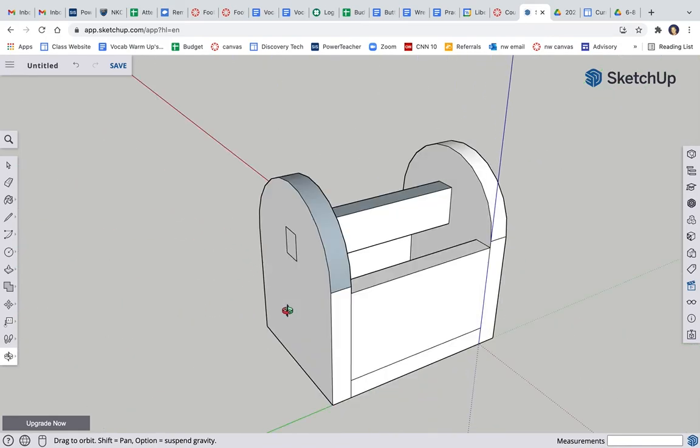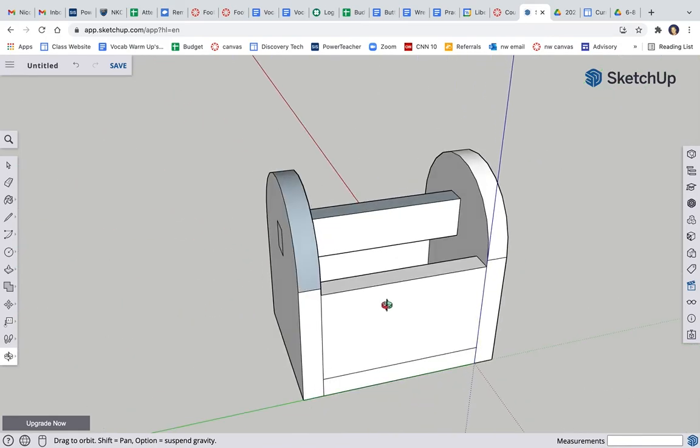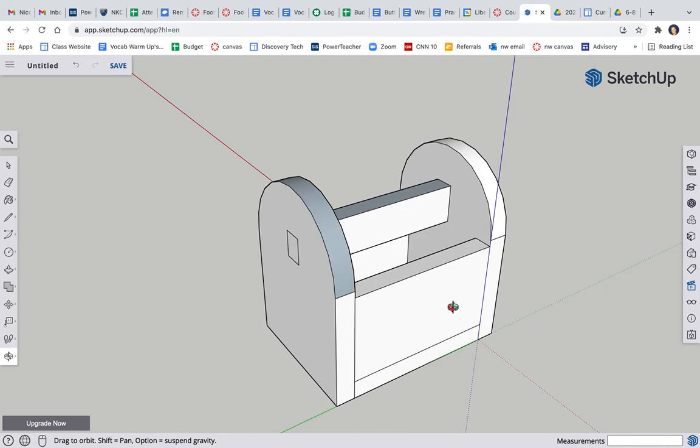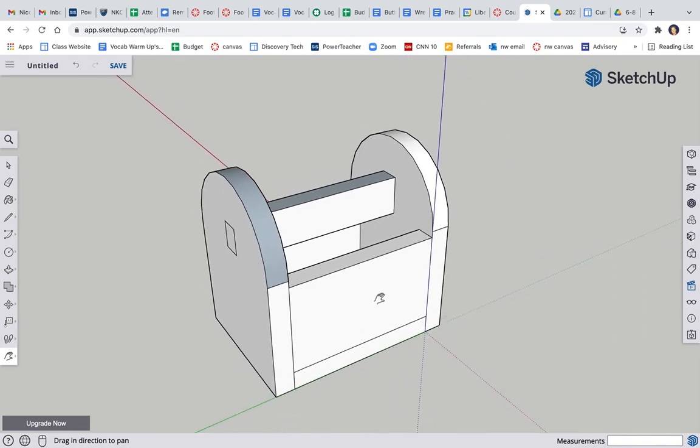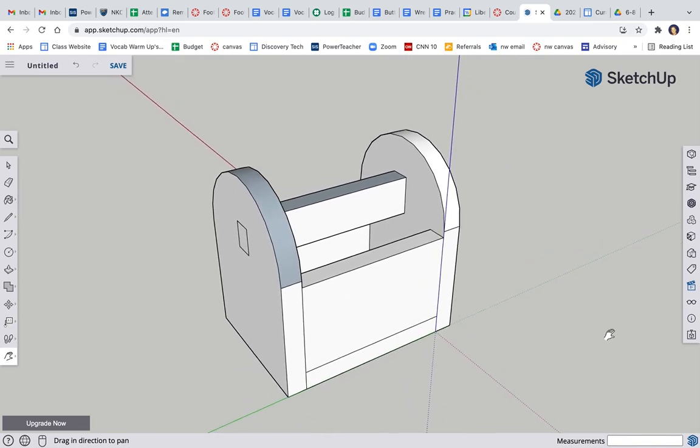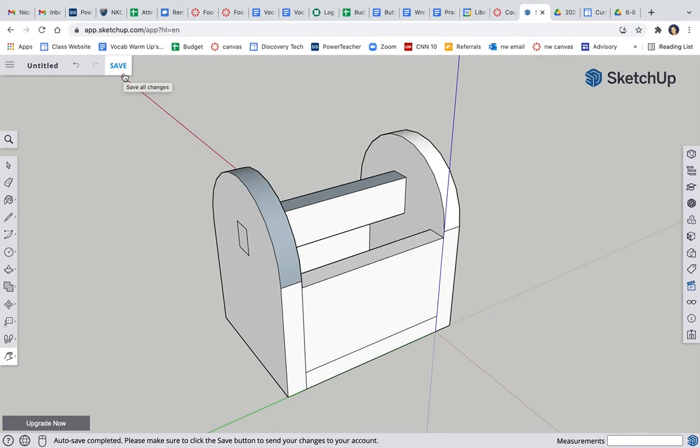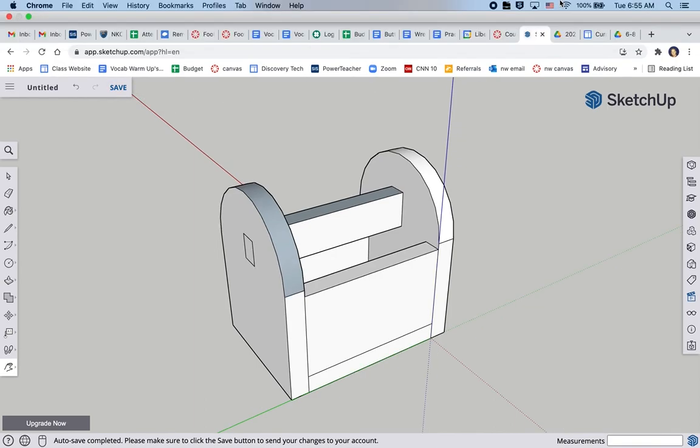There's my toolbox. Kind of center it up, get a good angle where you can see everything. Save it, take a screenshot, put the screenshot in your class folder, and you are good to go. Until next time.